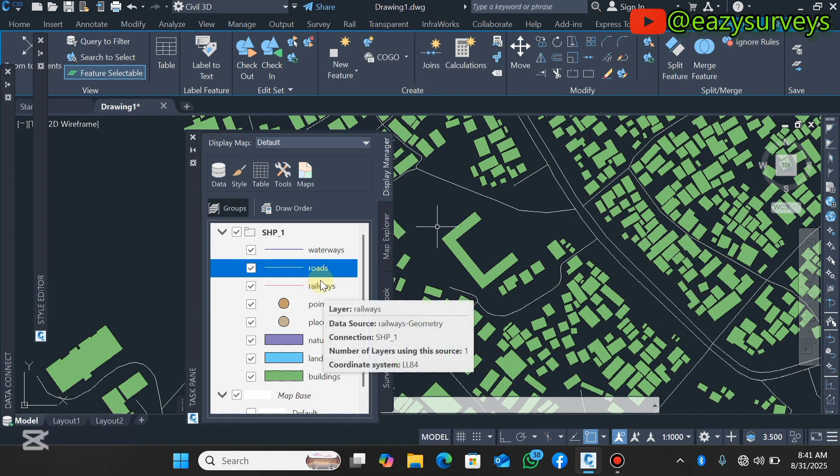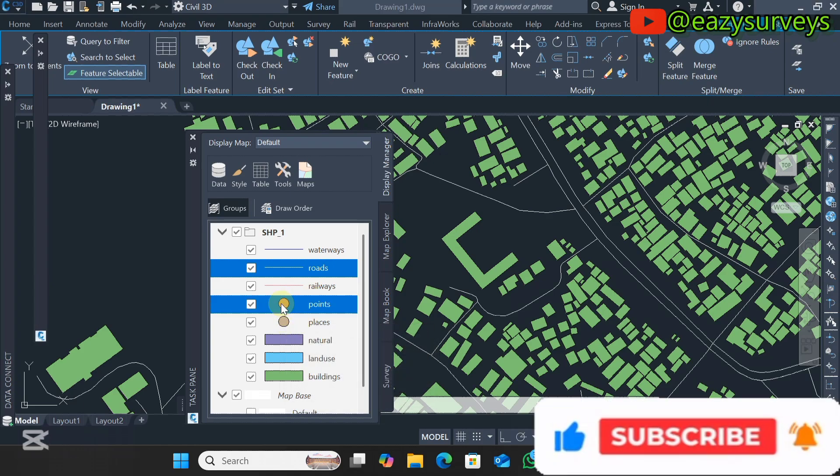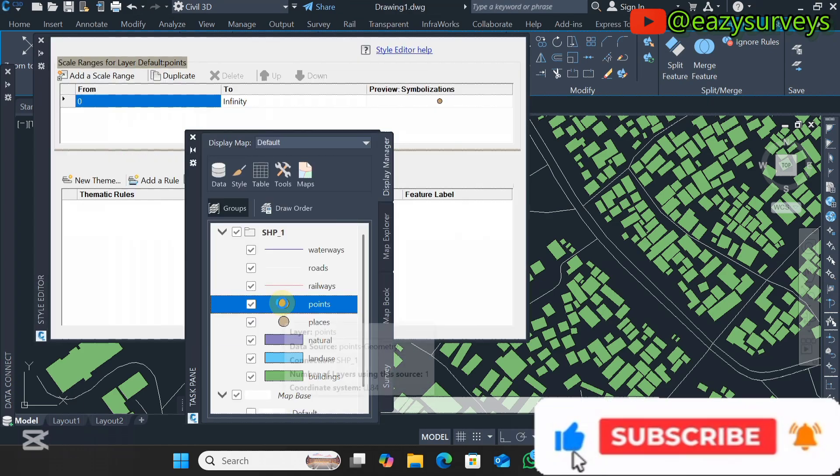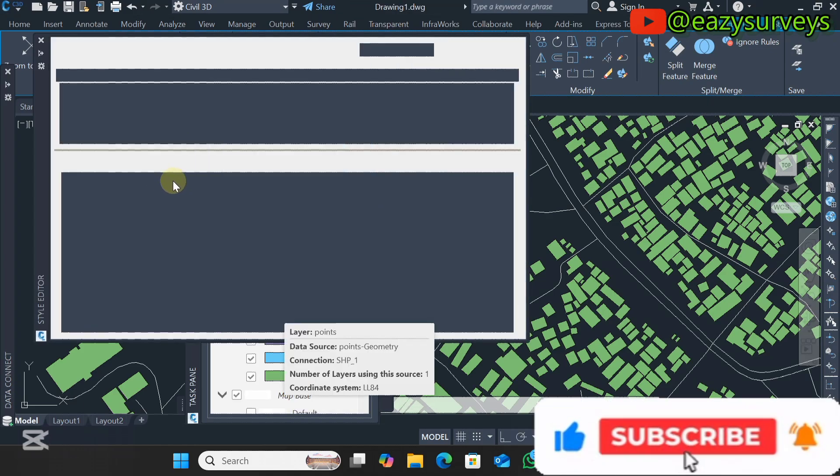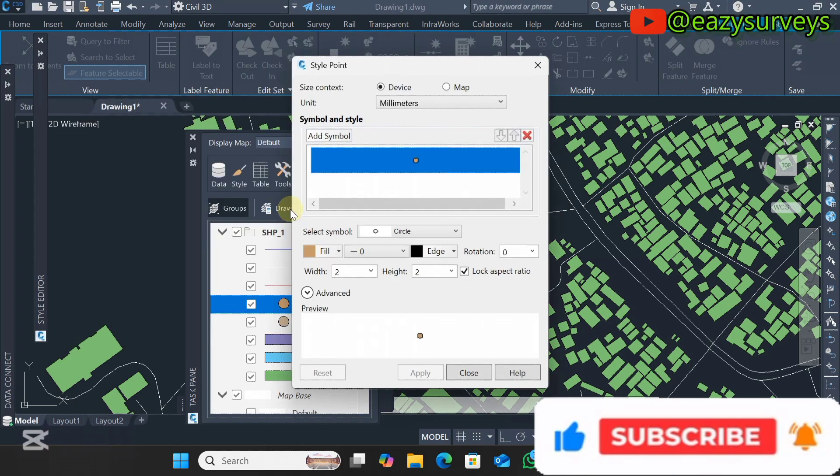The railways I'm just going to leave it the way it is. The points I'm going to leave it as well. You can change the point icon if you want to, maybe to red. Every other editing can be done.